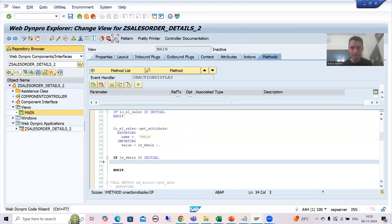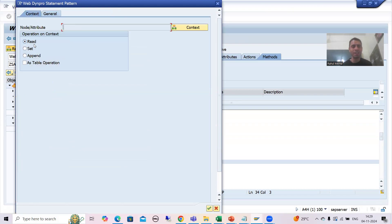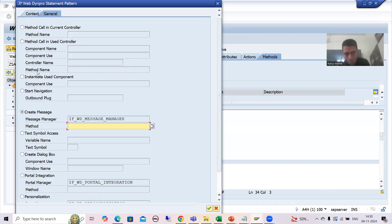So far we covered Context — you all know with the help of Context we read the attribute, set the attribute, and used the stable operation. Now I will go to General. Whenever some topic is covered, whatever is related to that will also be covered. You can see we have so many radio buttons here — we will simply go for this radio button: Create Message, because we want to go for message.